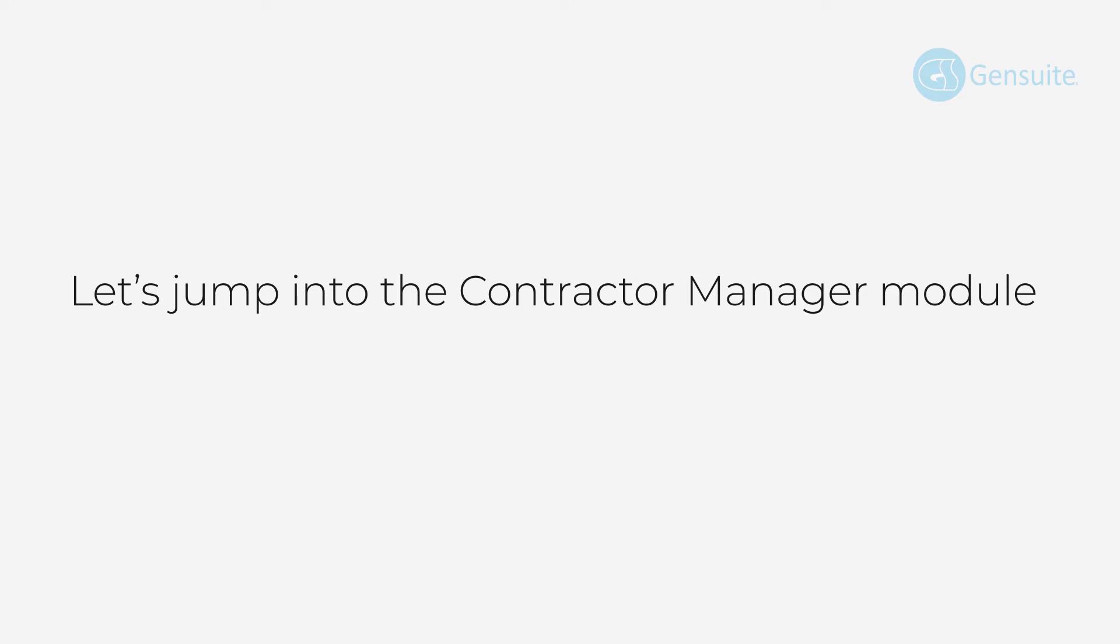Let's jump into the Contractor Manager module to see how and why our subscribers use it and what it's capable of.